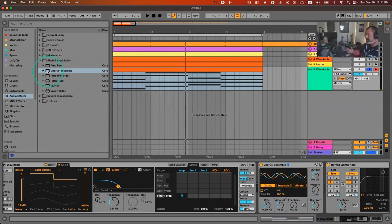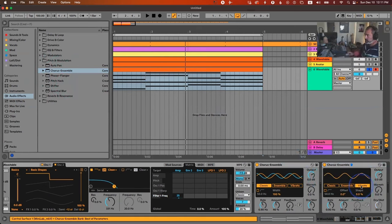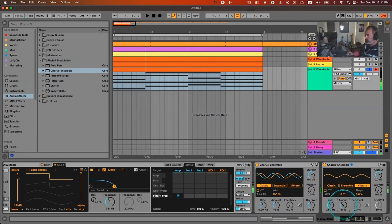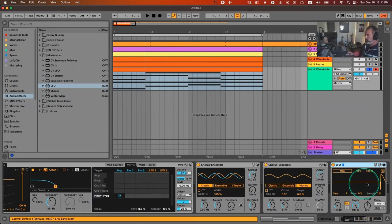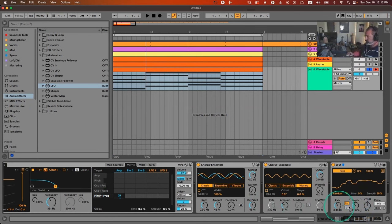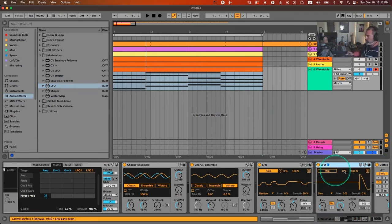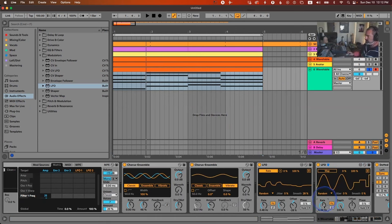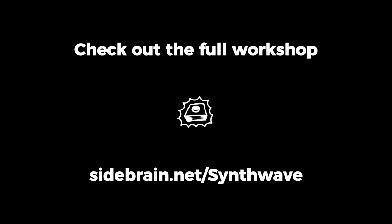If you want to make your own pitch drift for a more analog vibe, you can use the vibrato in Wavetable. Then take an LFO, set it to random, give it some smooth, and map it to the vibrato rate. Set the depth just enough for subtle wobble. Load another LFO, also set to random but a bit faster, and map it to the speed of the first LFO — this is a fancy way of making more analog-style randomization.